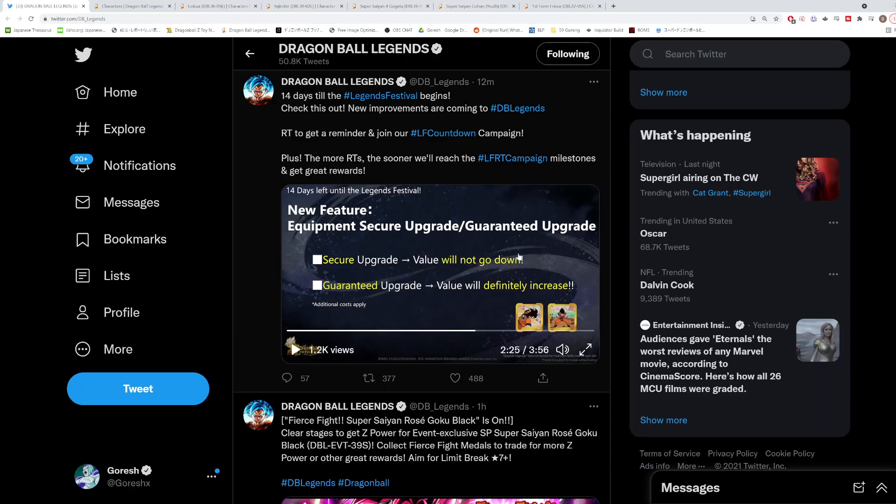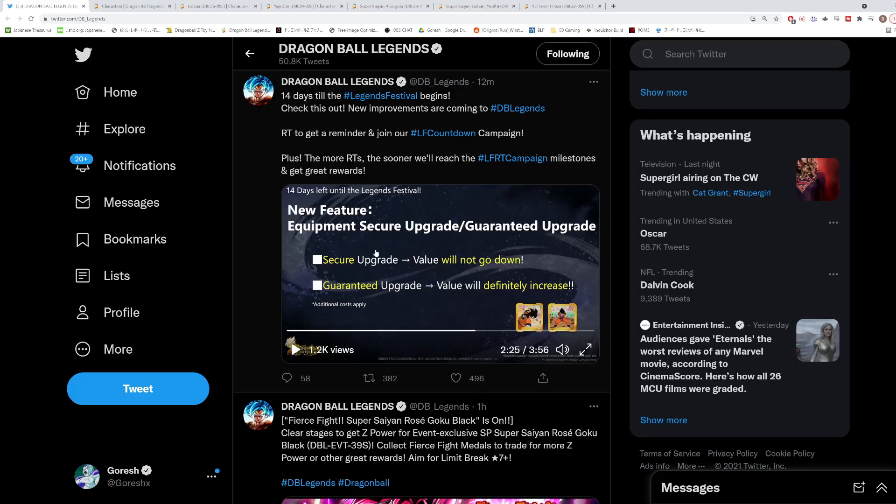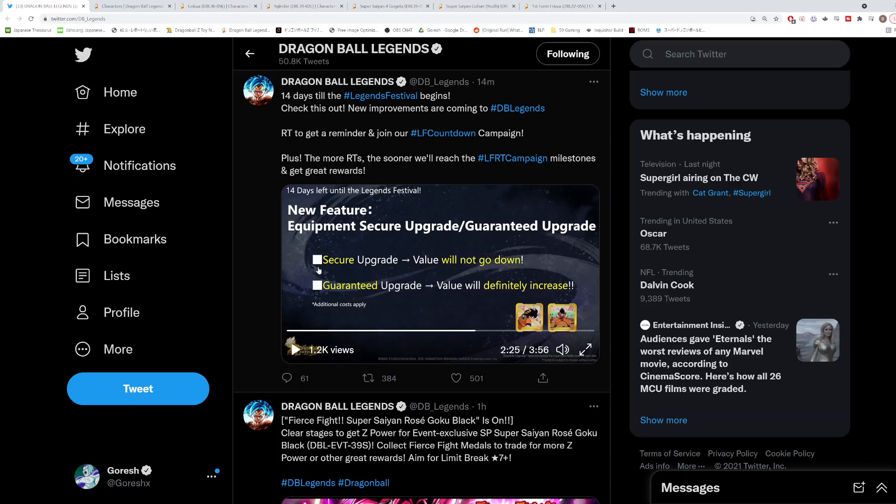The way that they're going to mitigate this is there's going to be a new feature: equipment secure upgrade and equipment guaranteed upgrade. The secure upgrade just ensures that the value on the equipment that you're upgrading will not go down. I assume what's going to happen is it's going to roll a random value - it could be lower or higher - but then it will ask you, would you like to keep this new value or would you like to go back to the old value? So sort of like a safe re-rolling option.